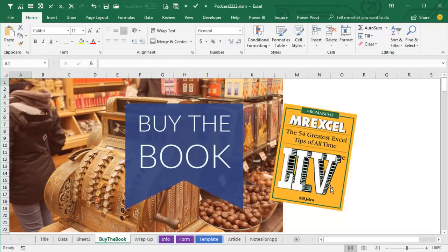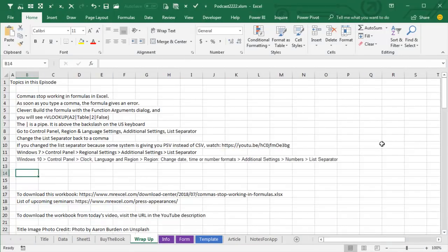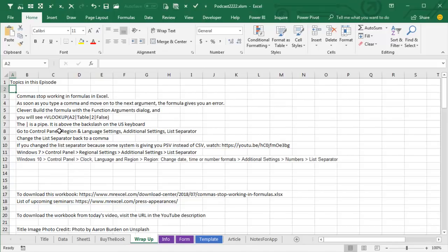Commas stop working in formulas because somehow the list separator got changed. Check out my book, MrExcel Live! The 54 Greatest Excel Tips of All Time. Click that I in the top right hand corner. All right. Wrap up. Today, commas stop working in formulas in Excel. As soon as you type a comma and move to the next argument, the formula gives you an error as if you're done with the formula.